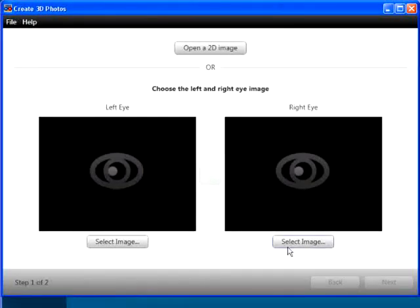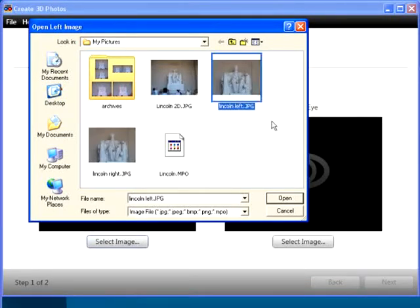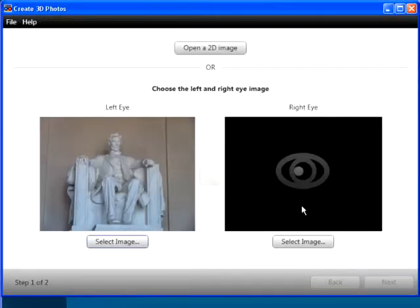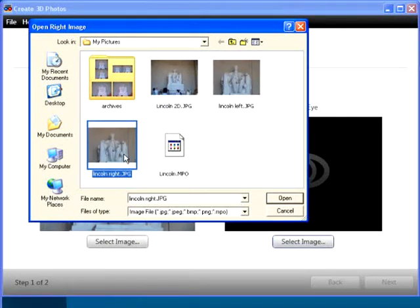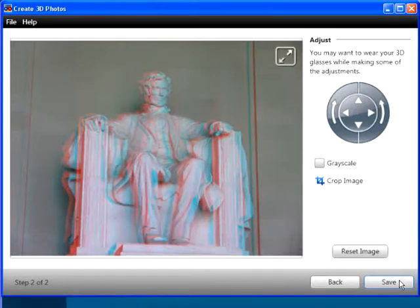If you shot digital photos of the left and right views of a place or object, load them individually by clicking these Select Image buttons, navigating to and selecting the respective files, and then clicking Open. Then click Next.